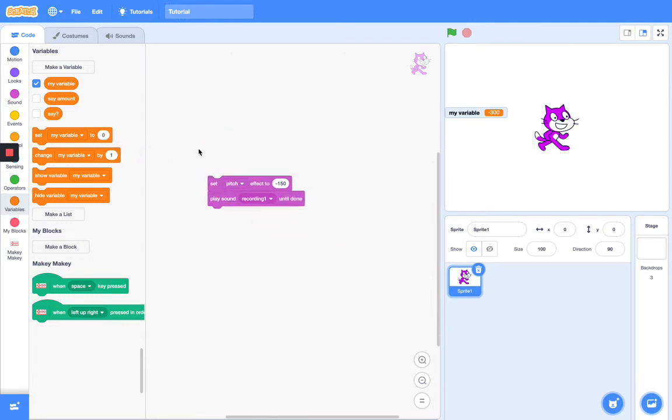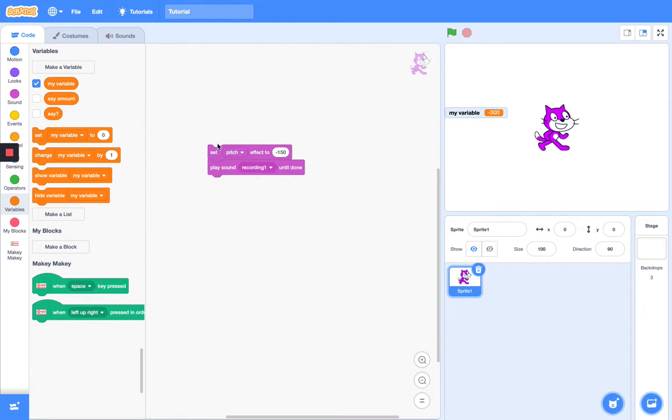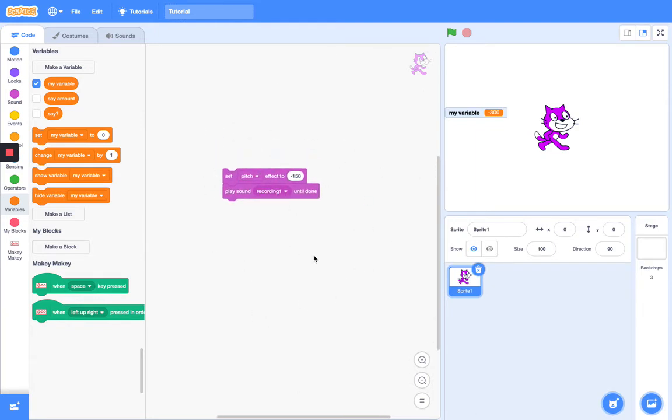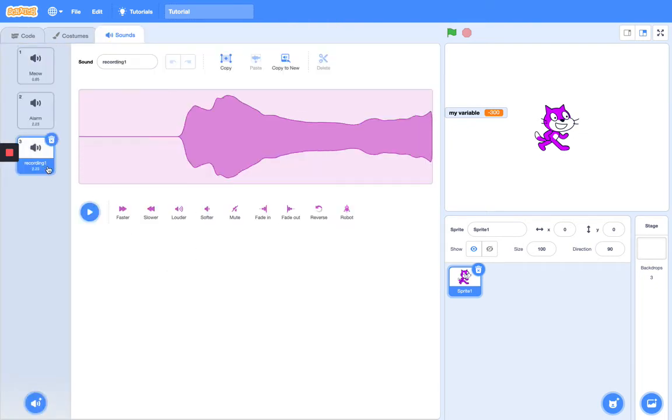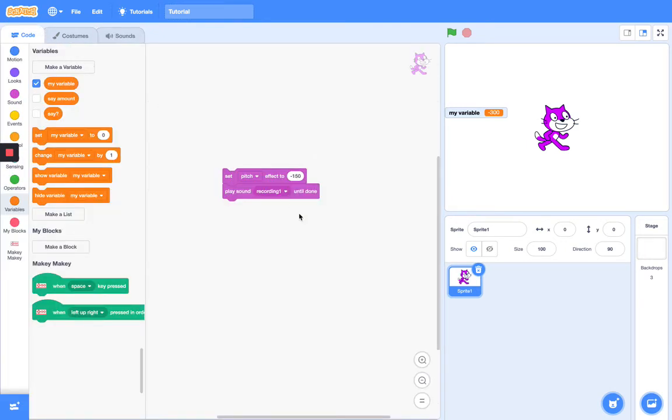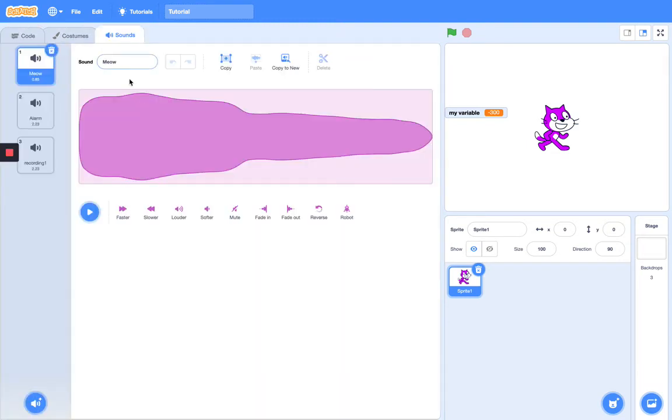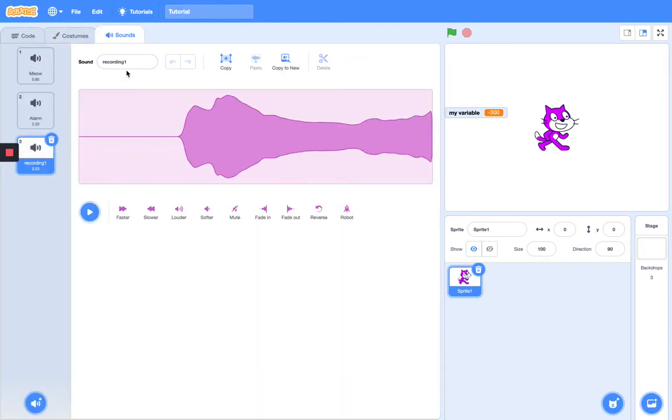From now on I'm actually going to be putting activities in my video. They'll be fun and entertaining. So what I want you to do for today's activity is record a sound like mine, record a 'no' sound, then set your pitch effect to minus 150 and play sound your 'no' until done. So that's your task after this video.